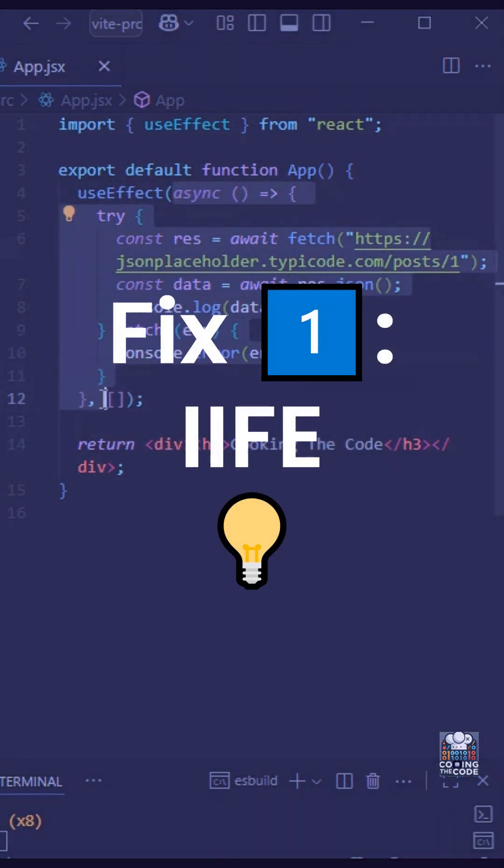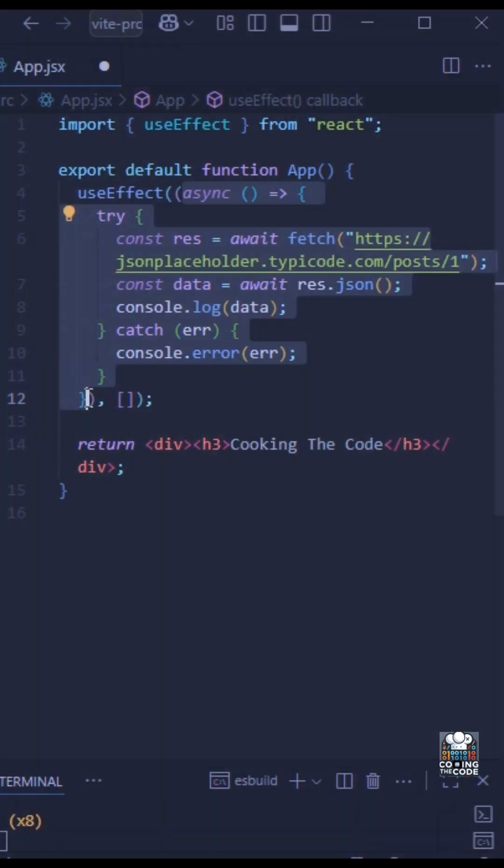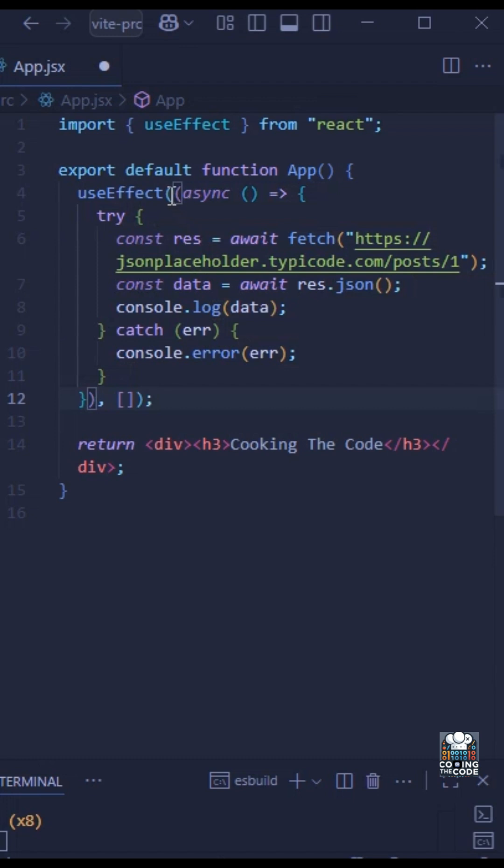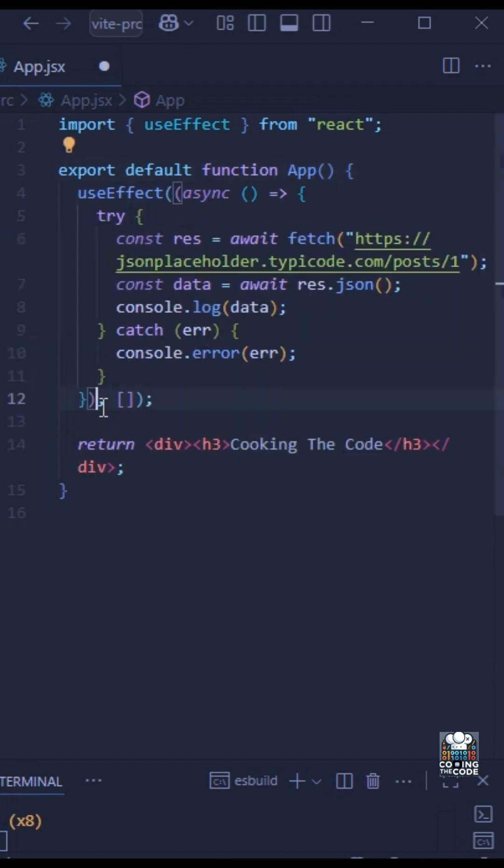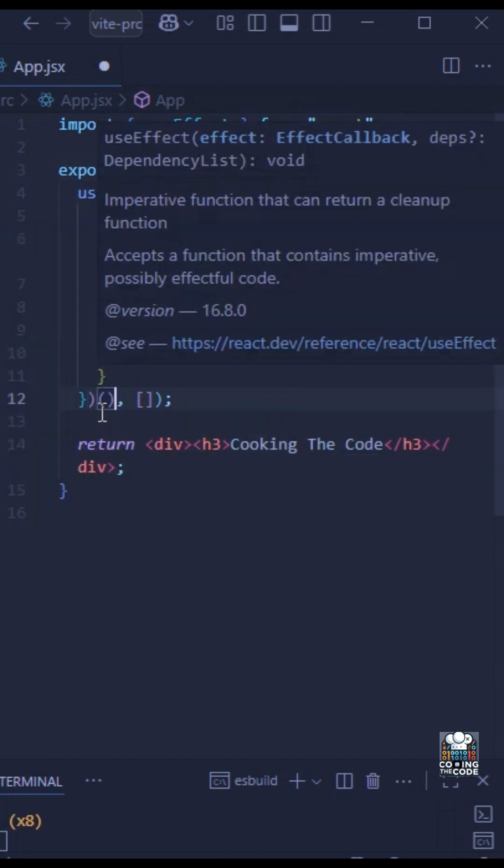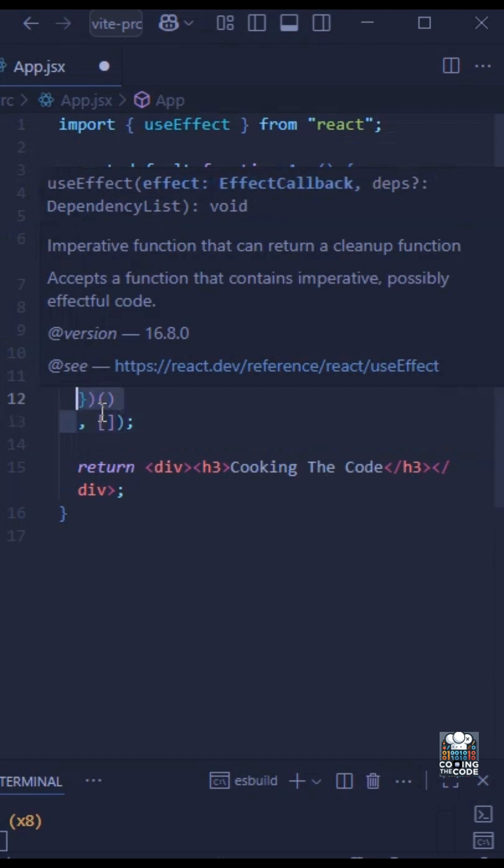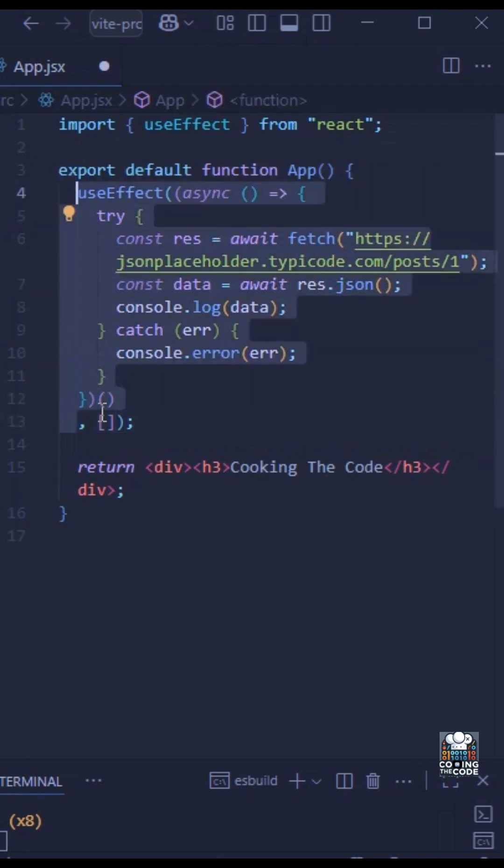Now the simple solution to this is to make this an IIFE. Okay, I'll give you two solutions. The first one is to make this an IIFE and we'll just wrap it like this and we'll add another pair of parentheses, and then we'll surround this entire code with an arrow function like this, and it gives us the result.